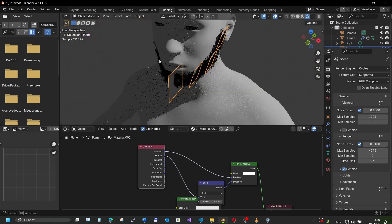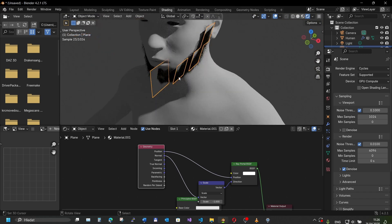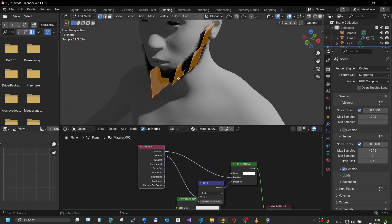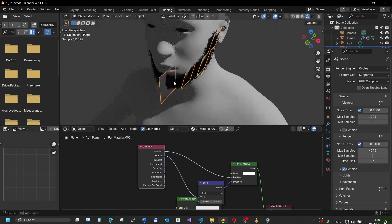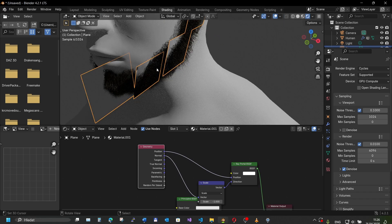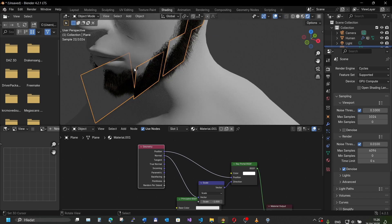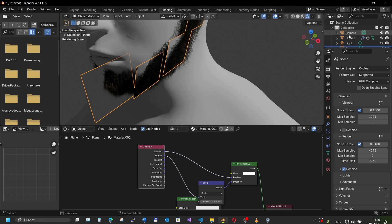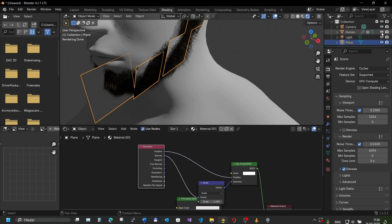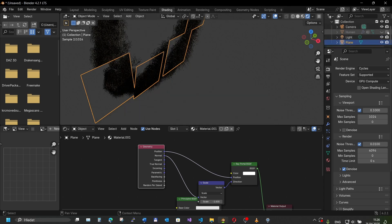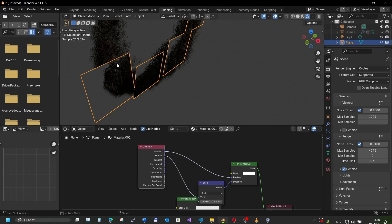If we go here to render mode now we might see the hair projected onto the planes, but also we have our mesh here projected. That's not exactly what we want, so we hide our human mesh. Now there are only the hair projected.